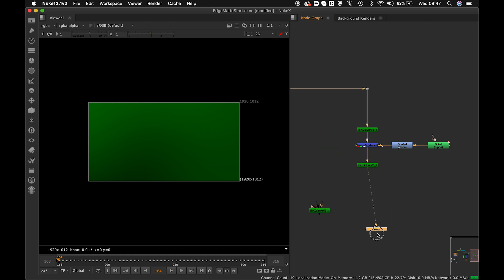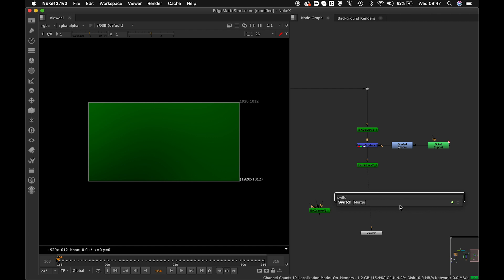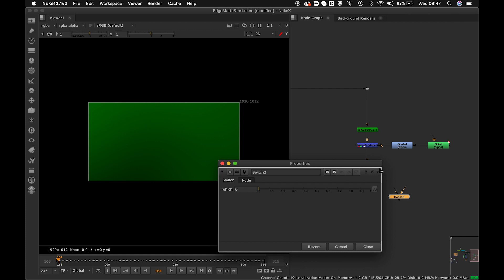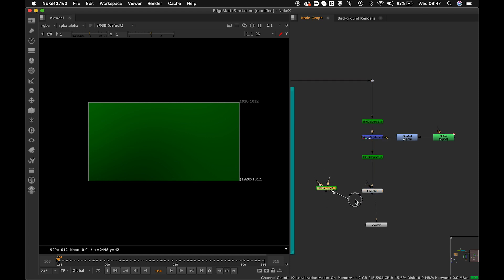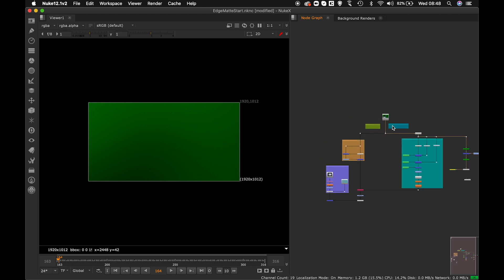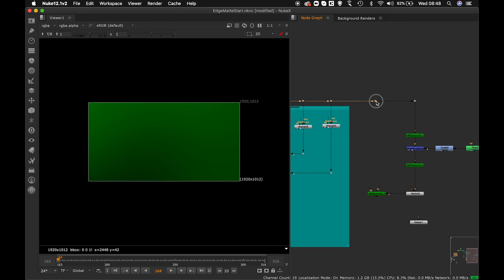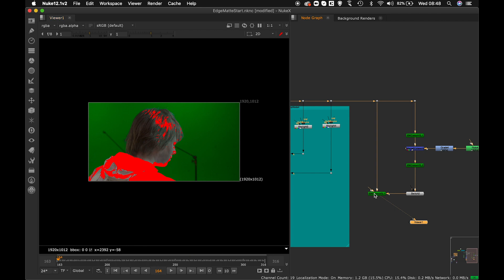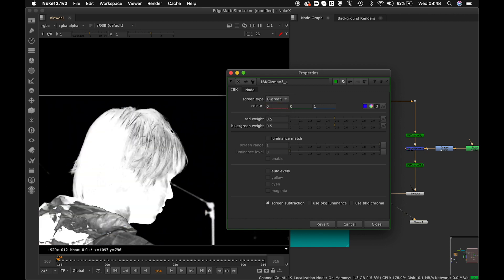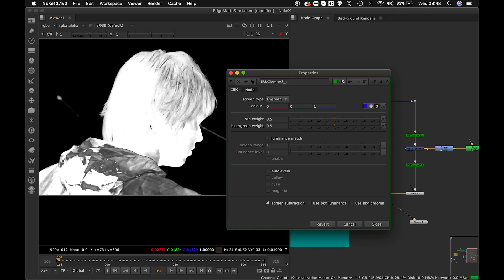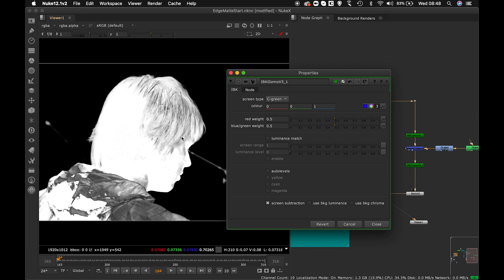Now I'll place the IBK Gizmo and use a Switch node to compare techniques. I'll connect the clean plate to the C input of IBK Gizmo and the keying plate to the FG. Checking the alpha — don't be scared by the gaps inside, because those gaps will get filled by the core mat. What we need to concentrate on is getting the hair detail back.